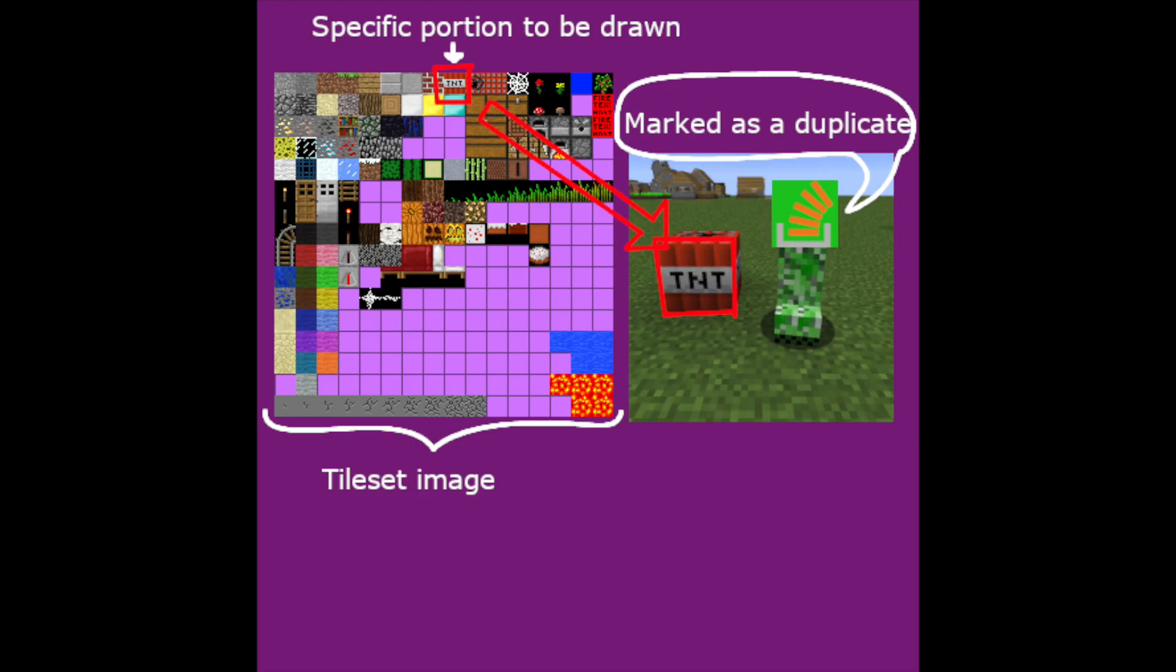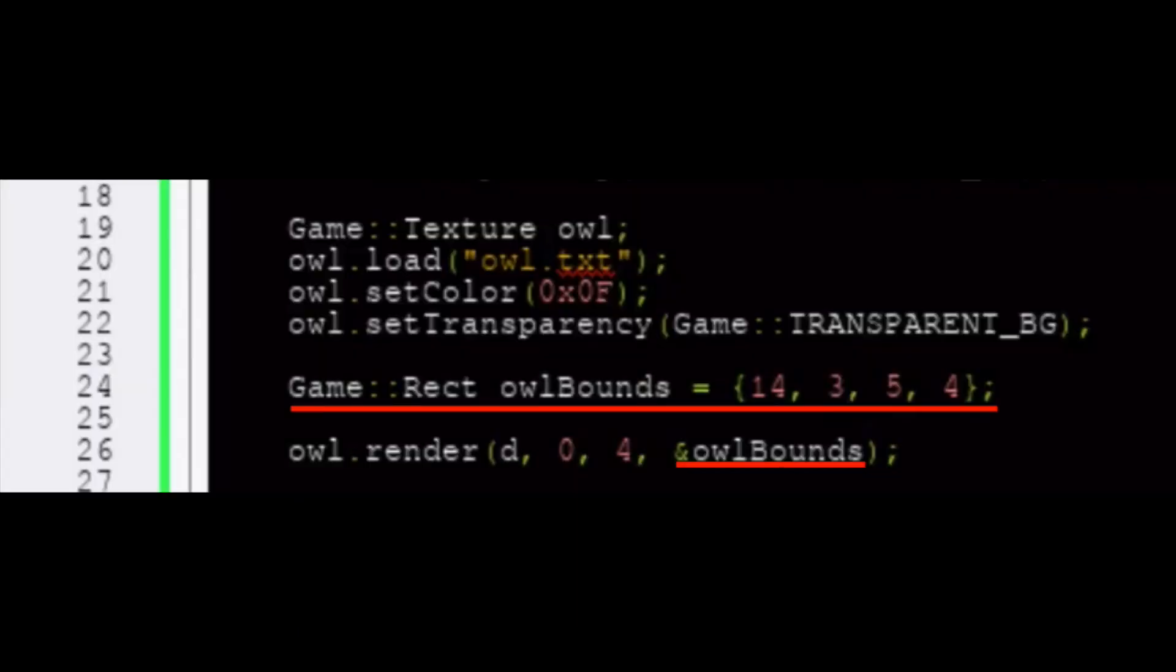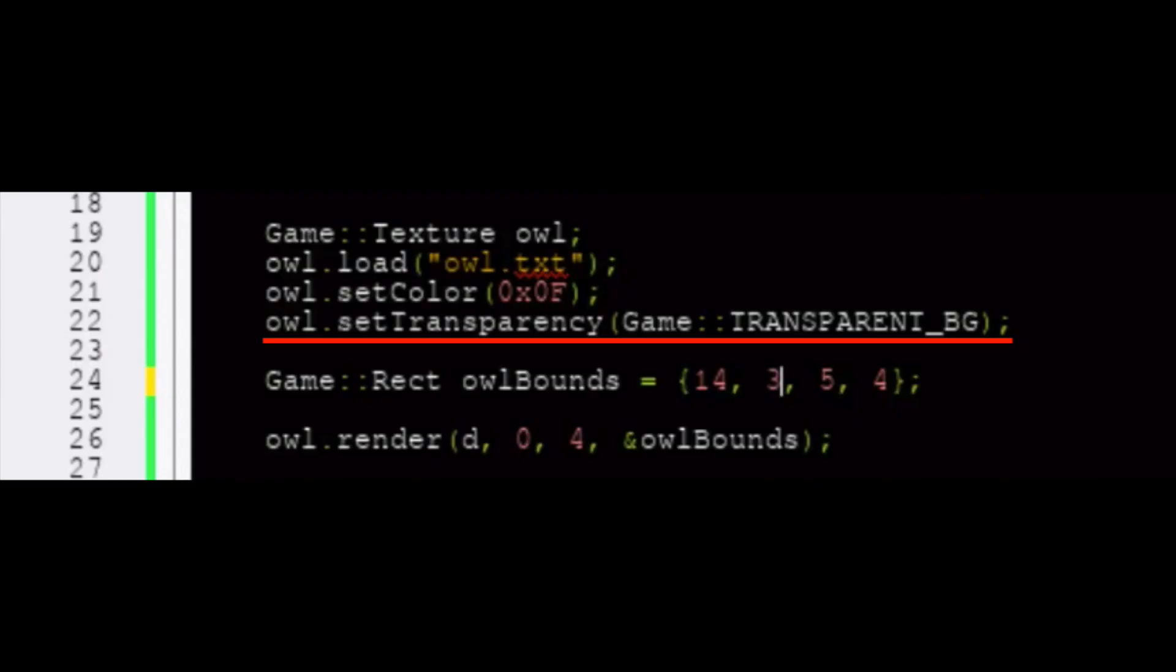Most graphics libraries will allow you to draw a specific portion of an image rather than the entire image, which is very useful if you want to load a sprite sheet with many frames in it. Textures handle this by taking a pointer to a rectangle structure as an optional argument. Textures also allow you to set their foreground and background colors, and you can even set the background or foreground color of the texture's characters to be completely transparent.